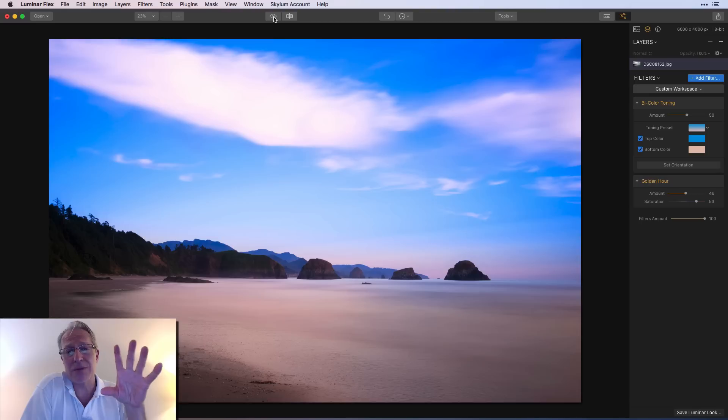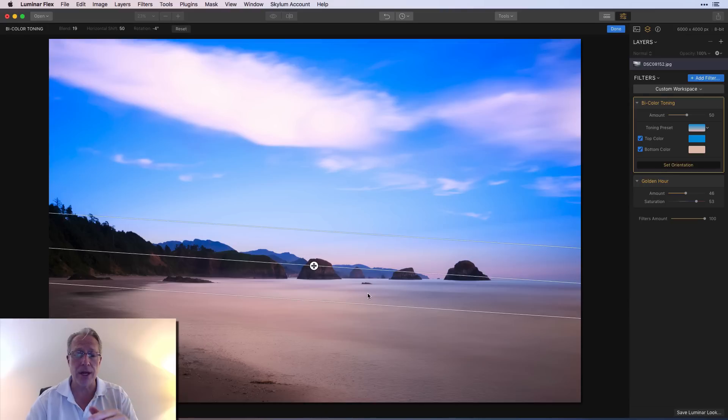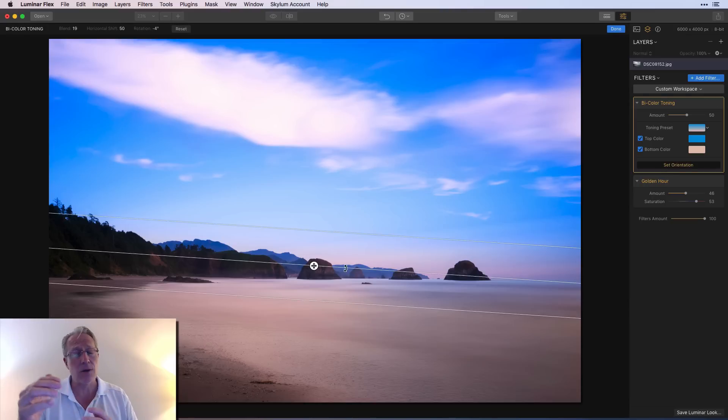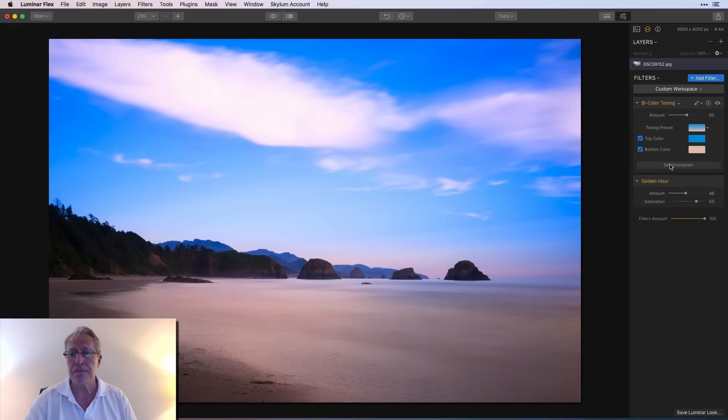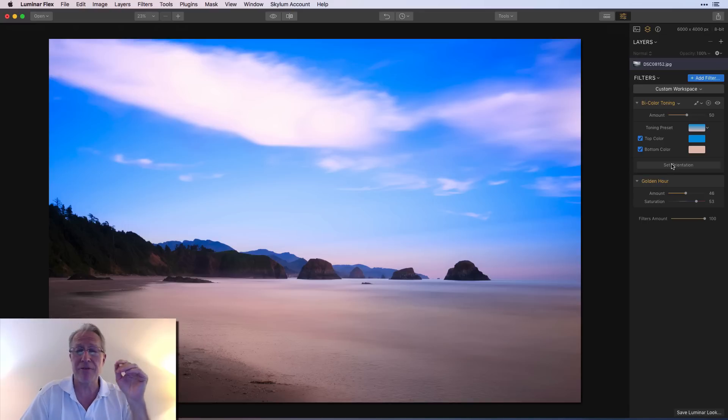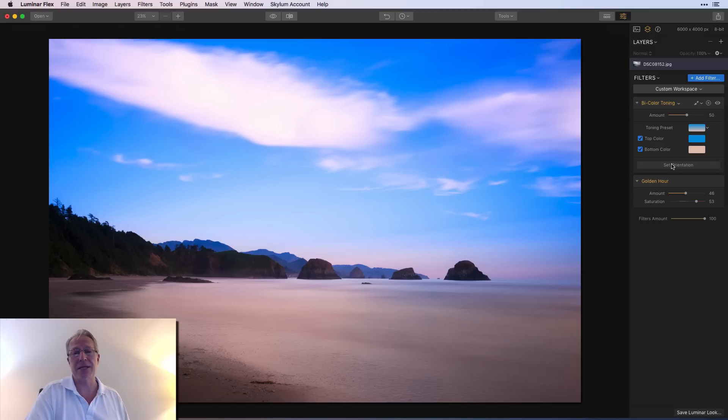And that's really how bicolor toning works. It's very similar to adjustable gradient in terms of the set orientation component, which allows you to change the size and orientation of the gradient zone. But then outside of that, you have these color controls for top and bottom. Super flexible, super fun. That's how it works, my friends. And I just wanted to do a quick deep dive on bicolor toning.